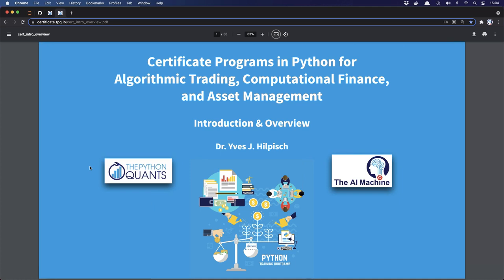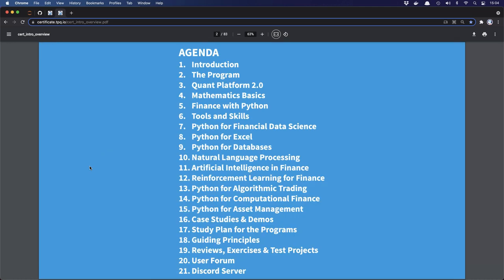I've quite a bit on the agenda for today, so let me dive in. Quick introduction, then a broad overview of the program. I will briefly discuss our Quant Platform 2.0 — the second generation of our platform. We have a new class that we started with a recent cohort: mathematics basics. We've received quite good feedback on that, in terms of refreshing fundamental math topics using Python.